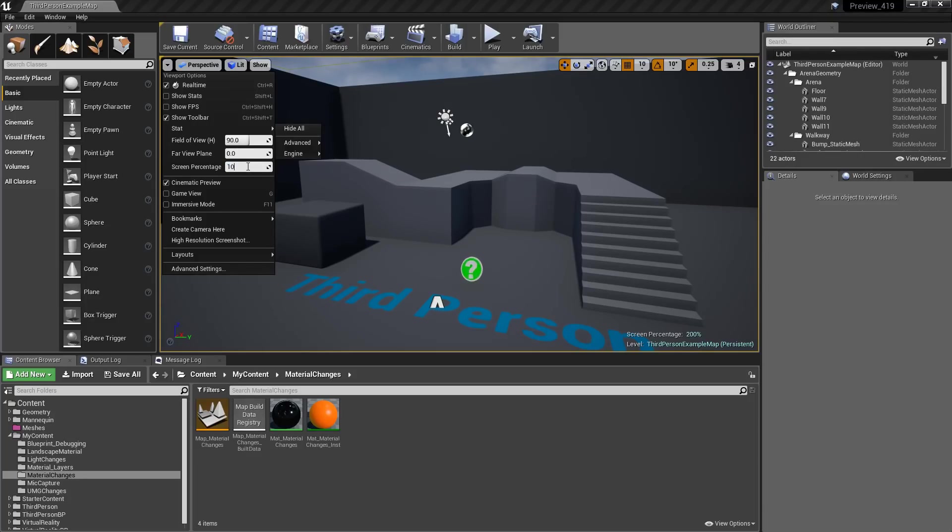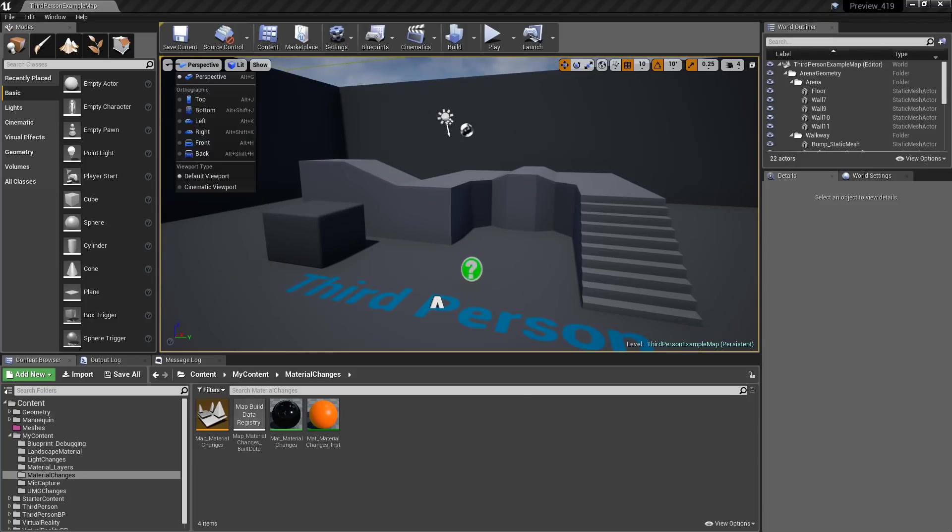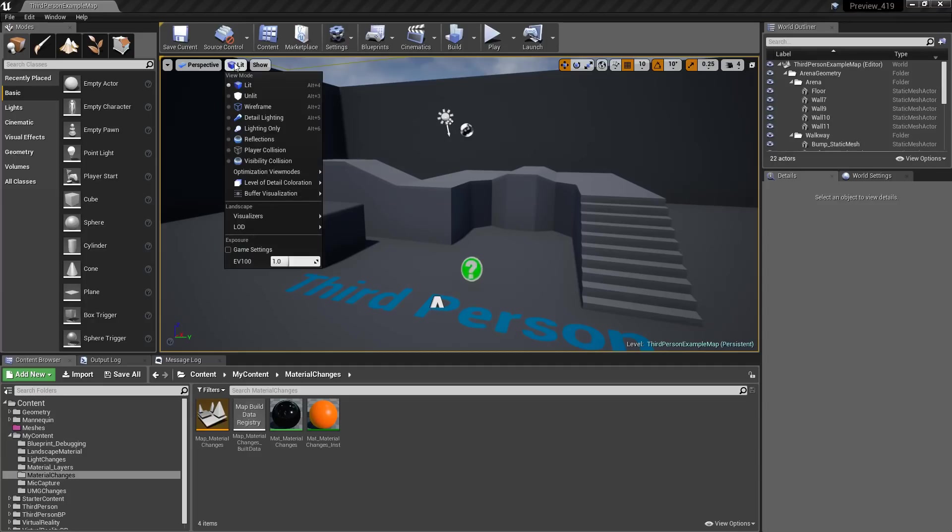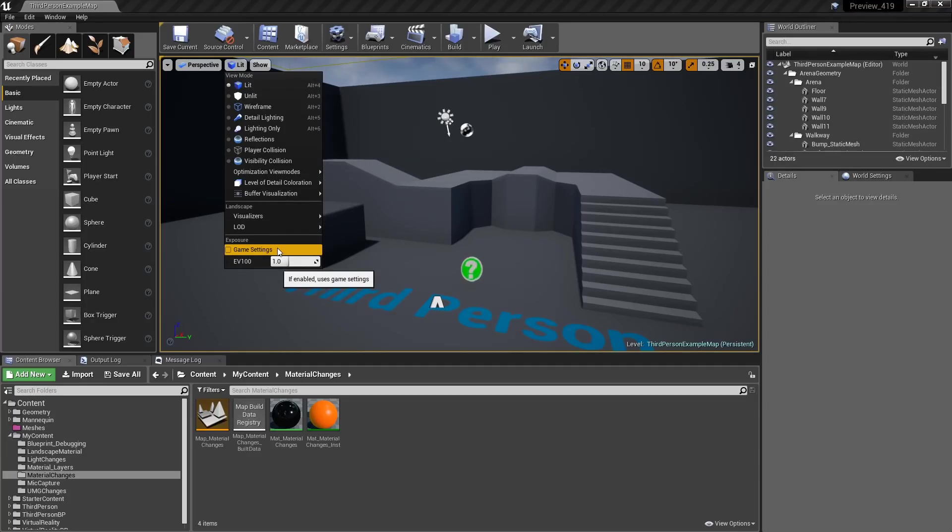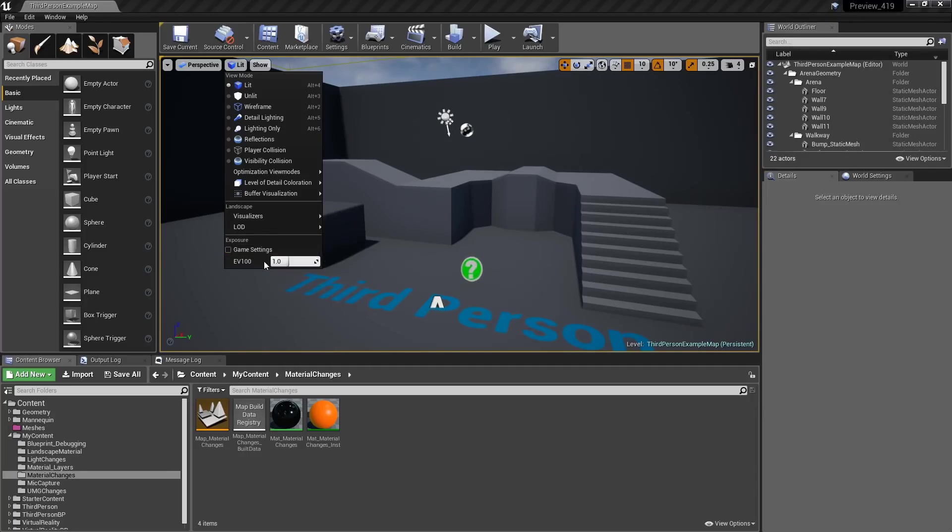You also might notice that my viewport looks a little dark. The way that exposure has changed, or auto exposure has changed in 4.19, is we no longer have an automatic setting and a dropdown list.